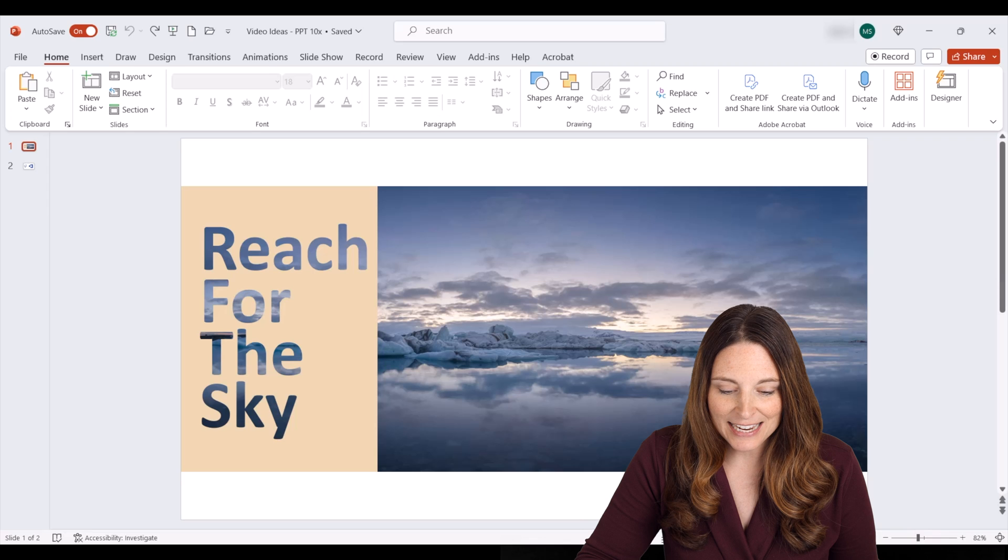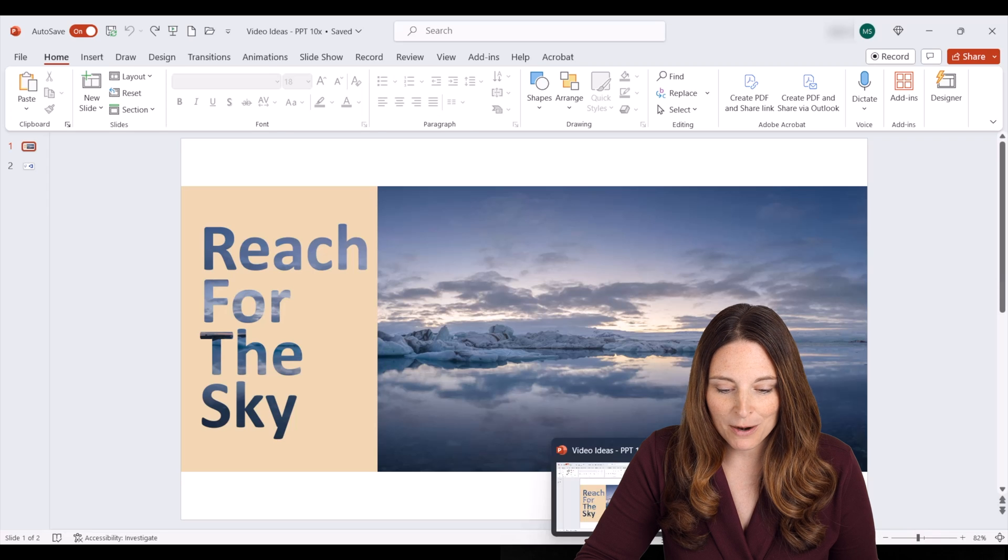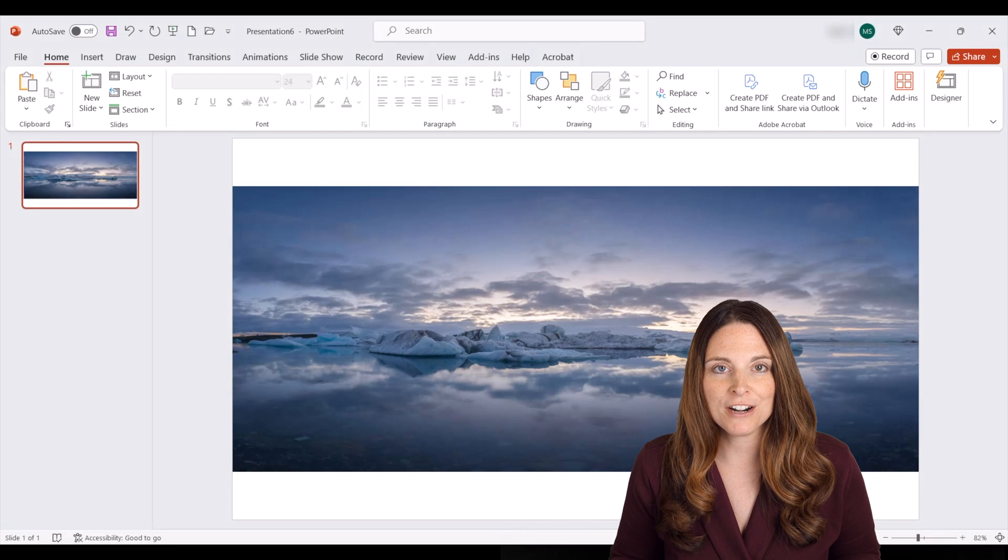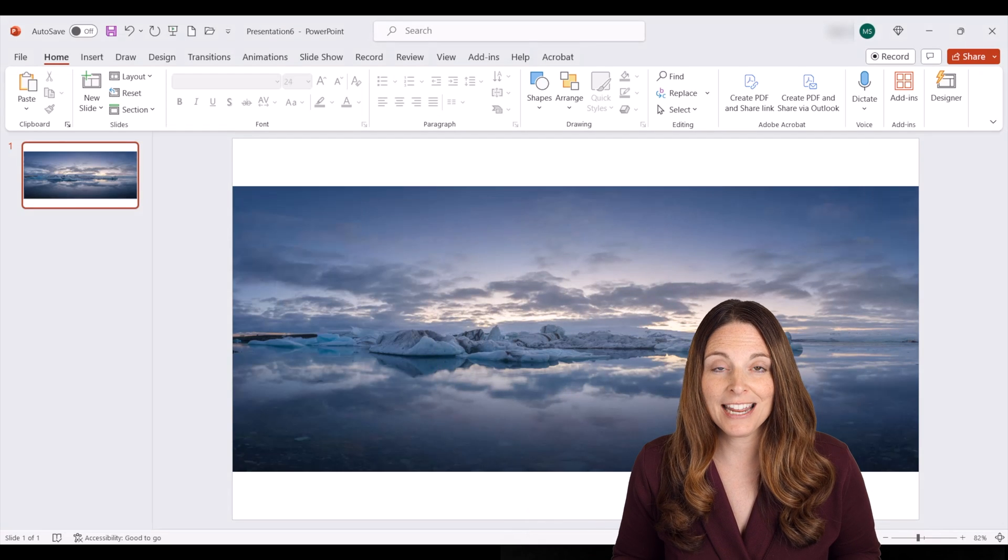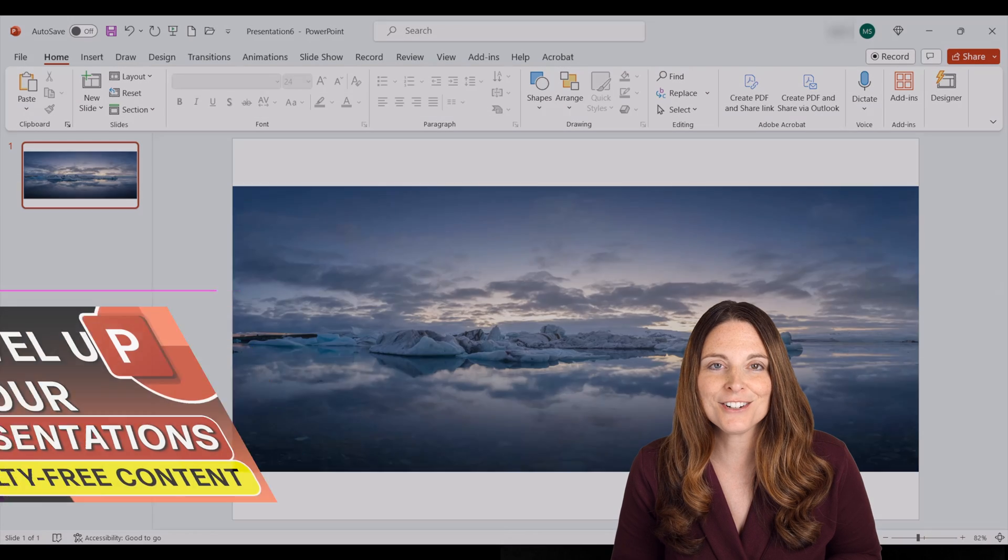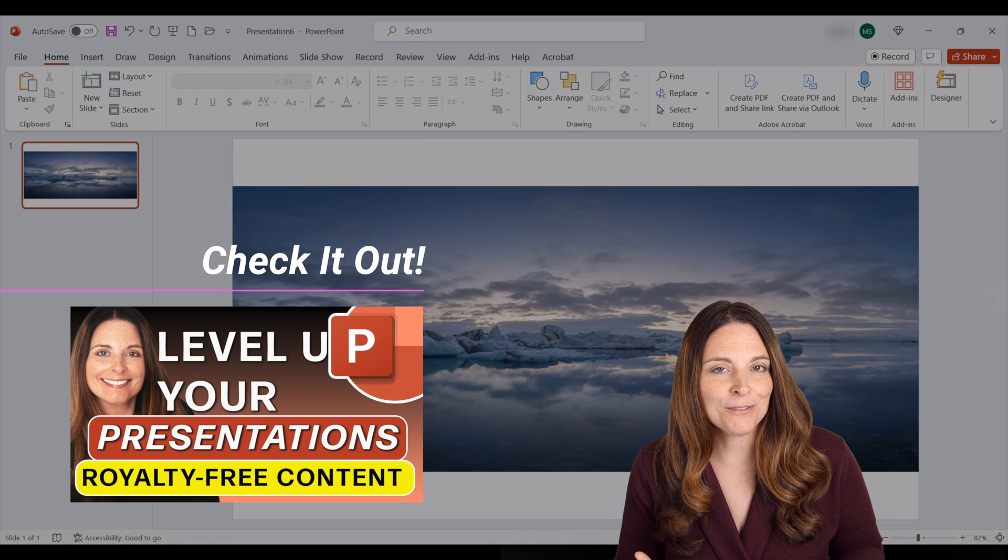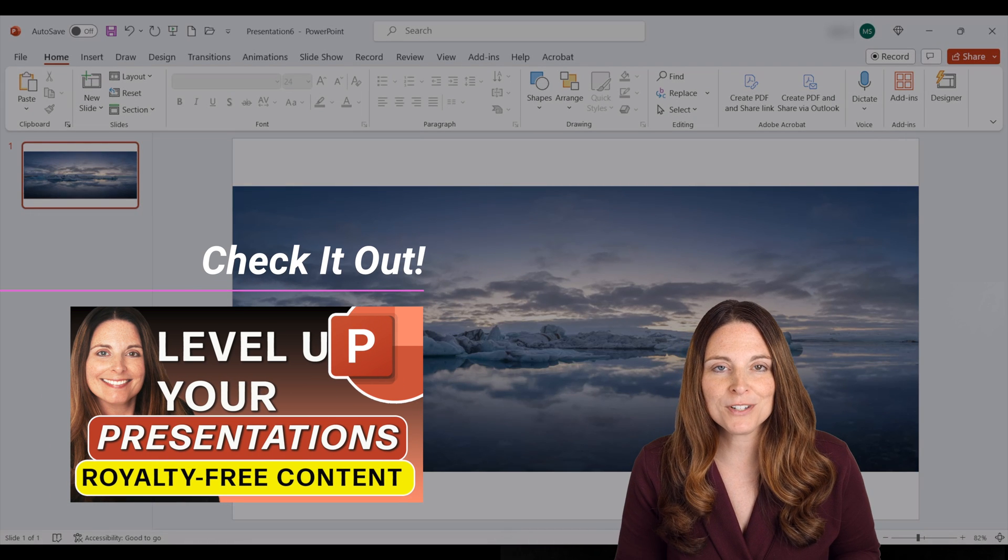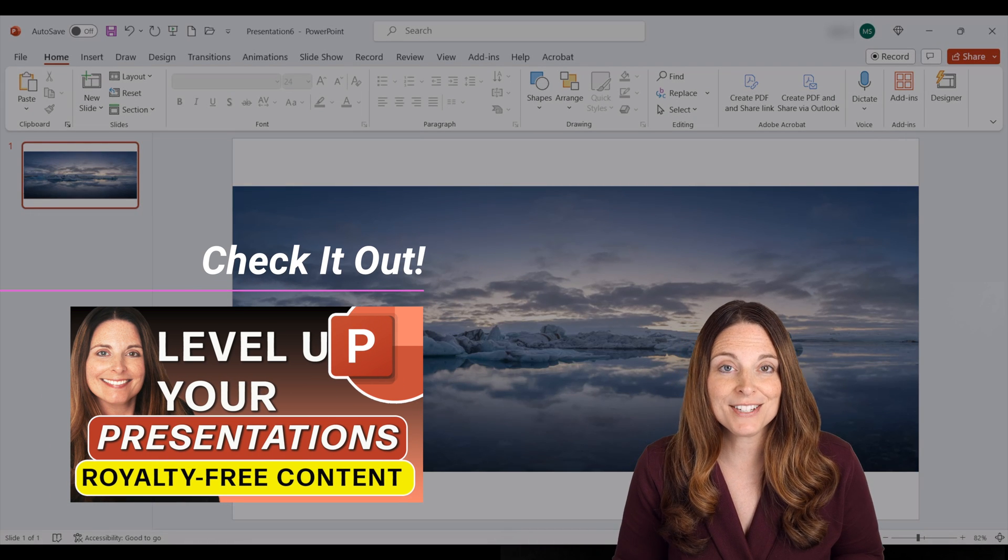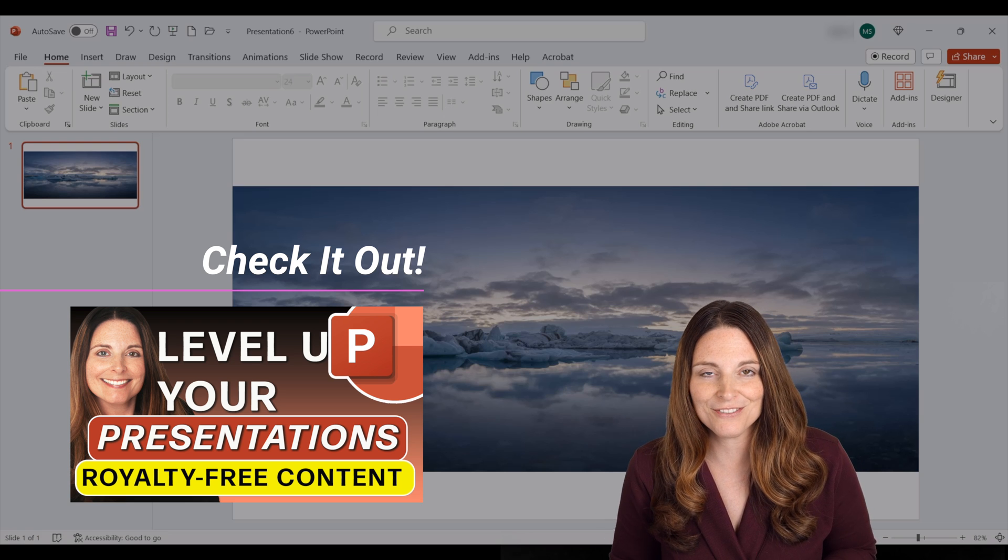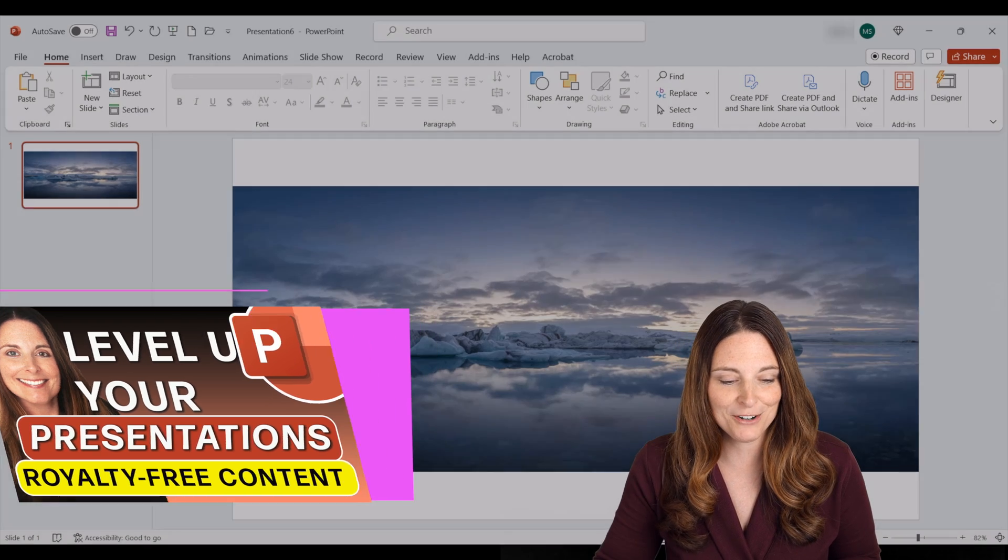Let's go ahead and open up our PowerPoint presentation where we just have our image inserted. If you want to see how you can insert royalty-free images in your PowerPoints using Microsoft 365 Stock Image Library, be sure and check out the other video on my channel.